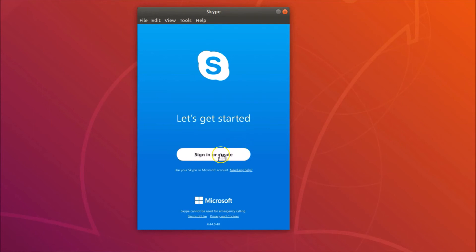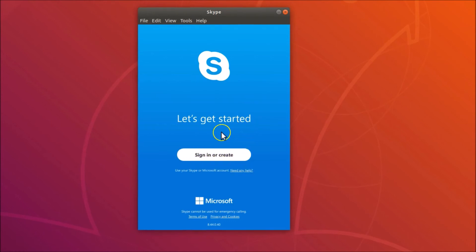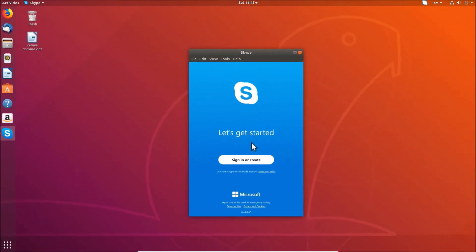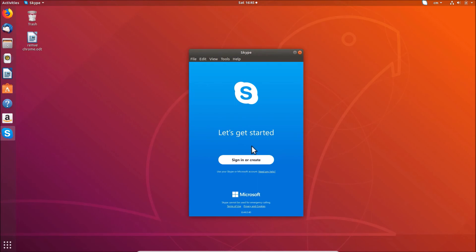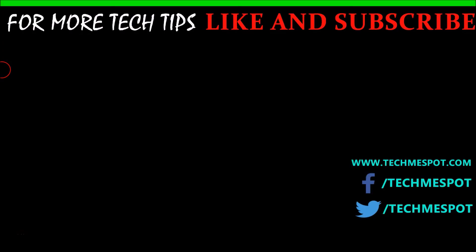Here you can see, click on this Let's Go button and you can see Sign In or Create. In this way you can easily install Skype on Ubuntu 18.04 LTS. That's it guys, thanks for watching. If you like my videos please support this channel by subscribing to it. Thanks, bye bye.